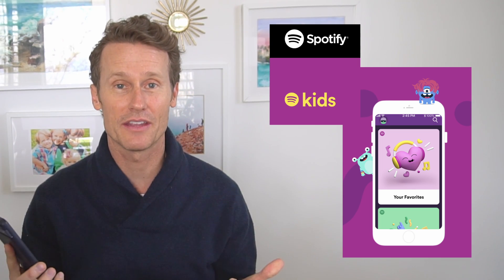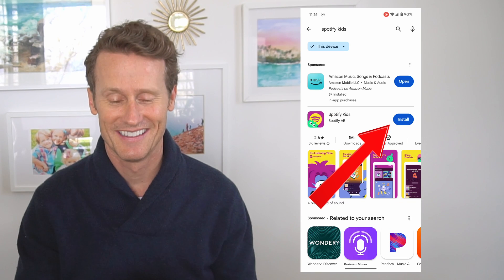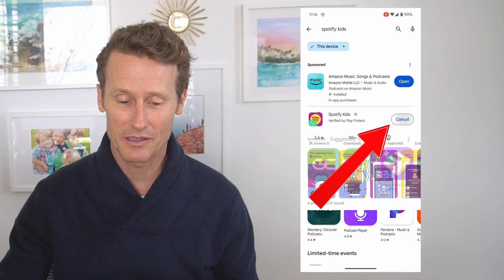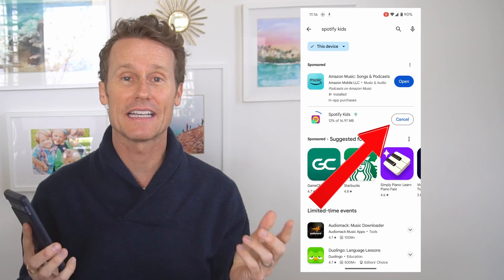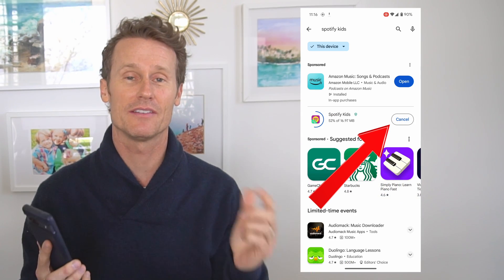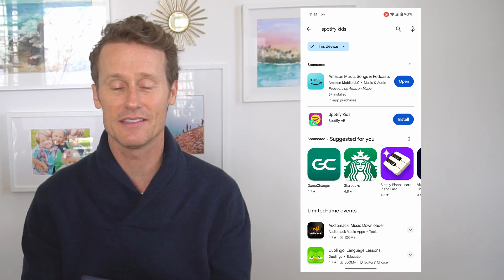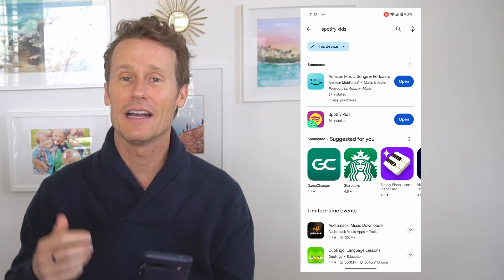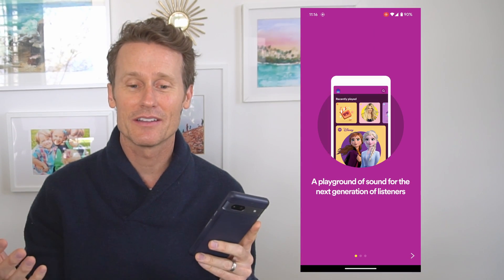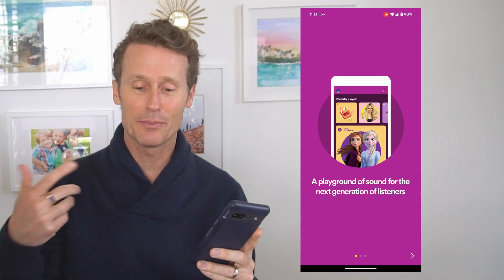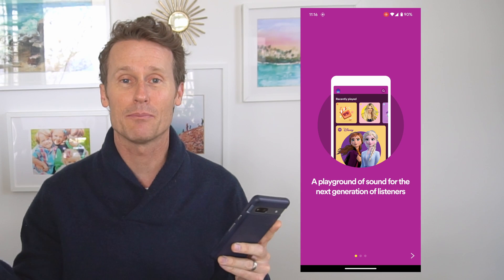So first hopping over to the Android, we're going to download the Spotify Kids app. This is a new app — there's the regular Spotify app, and then there's the Kids app. So as I've clicked download and install, I open it up. It says it's a playground for the next generation of listeners.